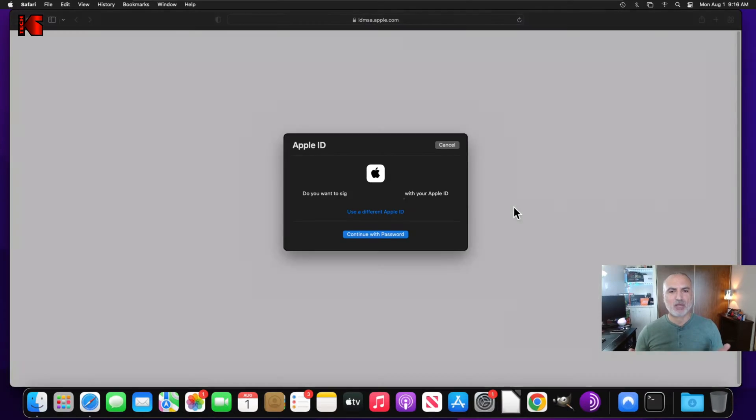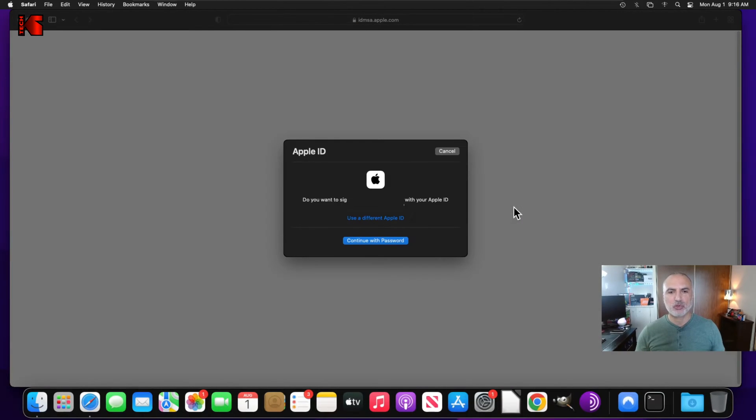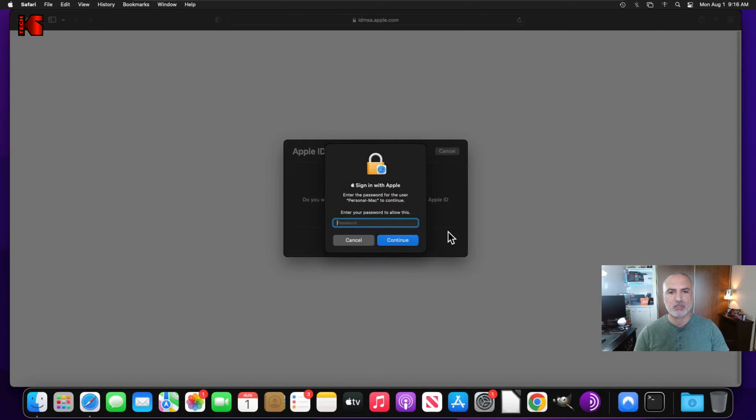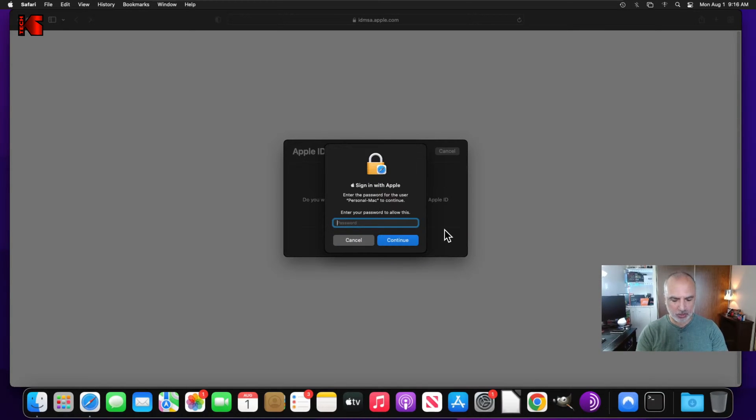And your Mac computer will ask you if you want to use your Apple ID to sign in. So I'm going to use my Apple ID. I'm just going to click continue with password. And here put the password for your Mac computer and click on continue.